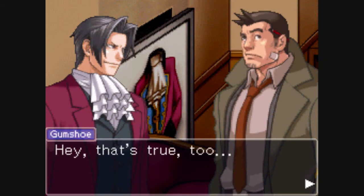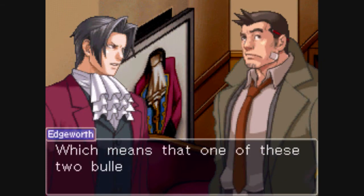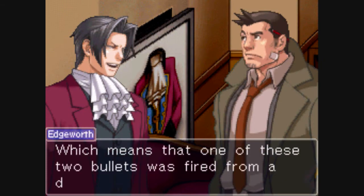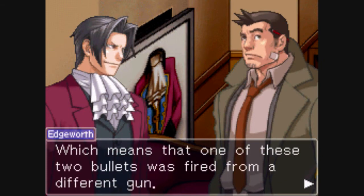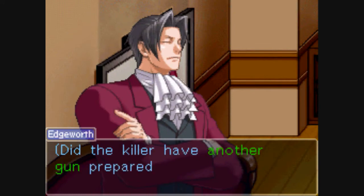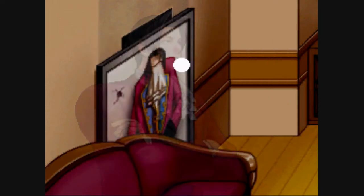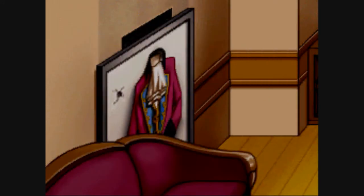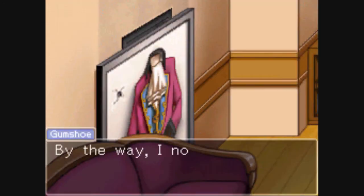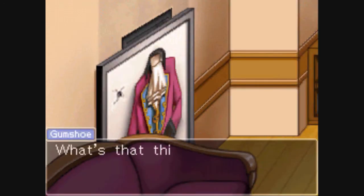So does that mean there was a second gun at the scene of the crime? Sounds like handy information to keep in mind for our logic function.